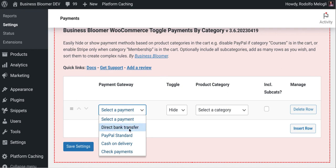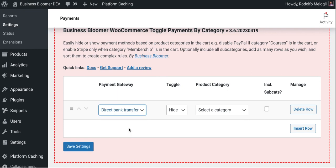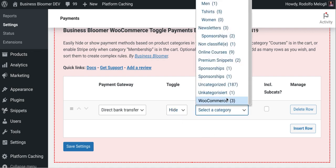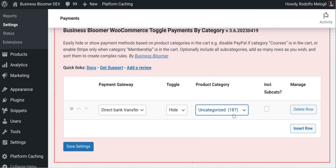Let's say bank transfer. Decide whether you want to hide it or show it based on what product category is in the cart. For example, let's say uncategorized. So this rule would hide bank transfer when uncategorized is in the cart.